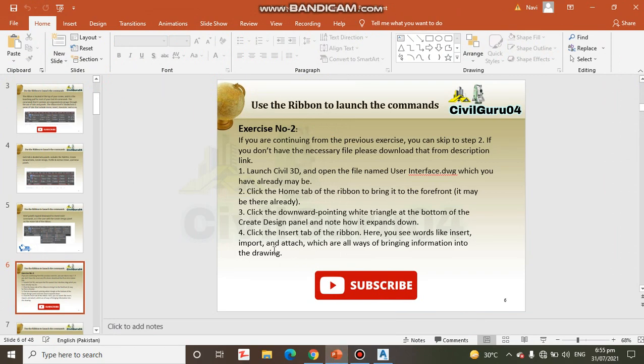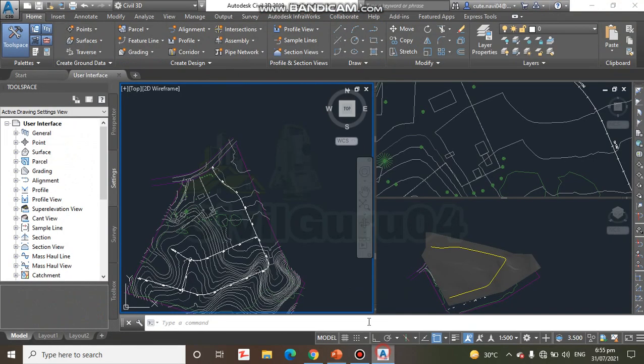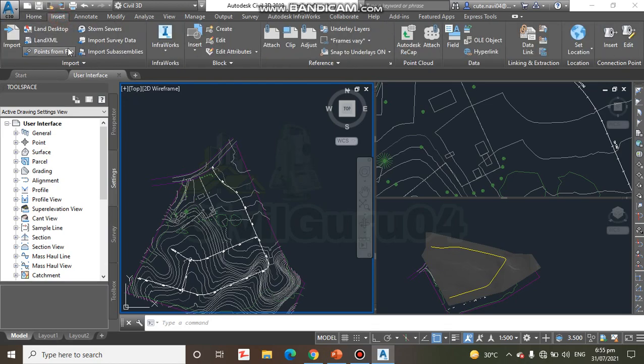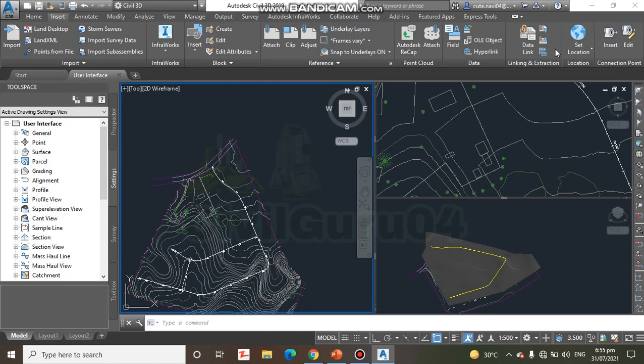Step number 4: Click the Insert tab of the ribbon. Here you see words like Insert, Import and Attach which are always bringing information into the drawing. Here we have the Insert tab and you can see we have many commands.